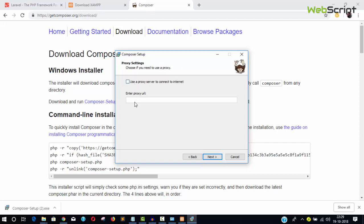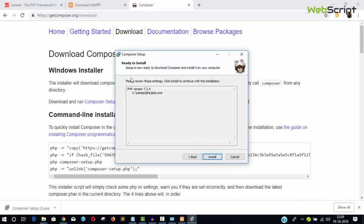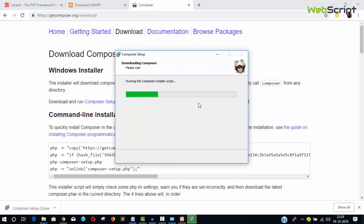You don't need to provide a proxy URL because we're using a local server. Click Next. It will show PHP version 7.2.4 and the path. Click Install.